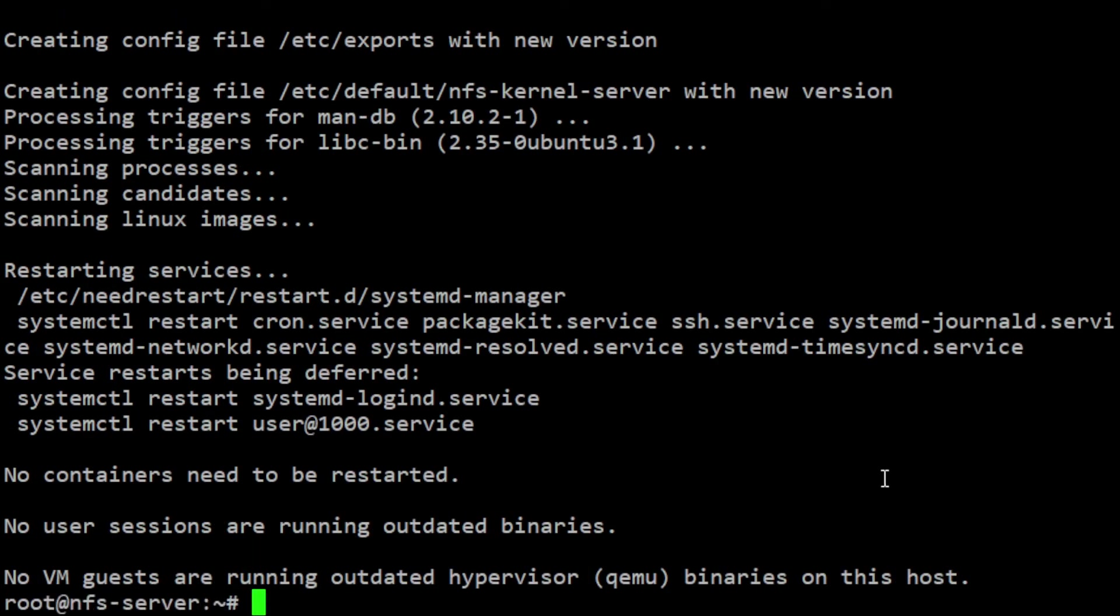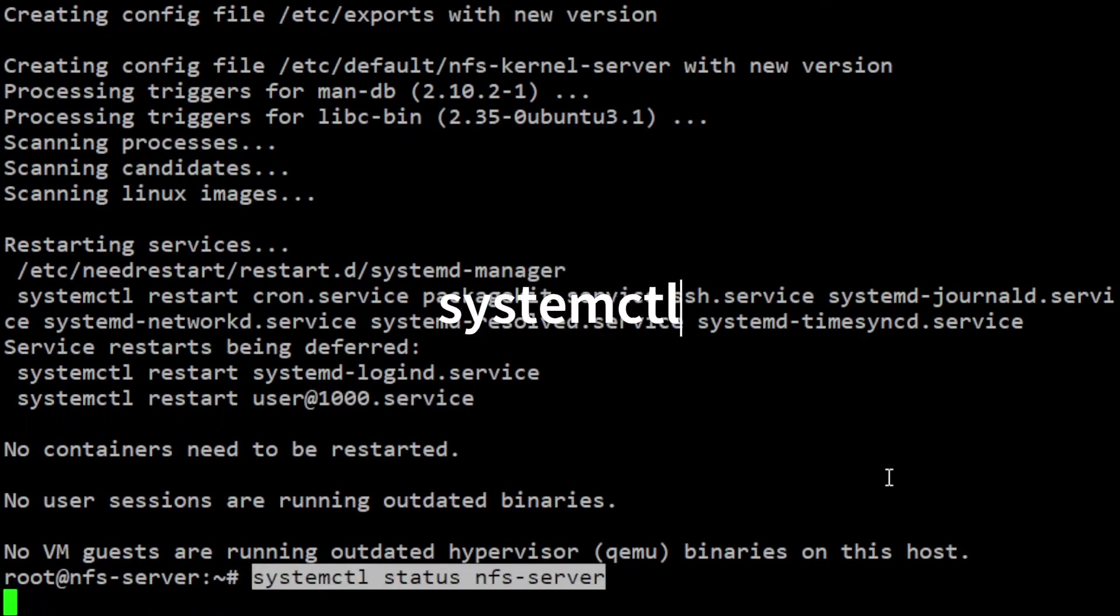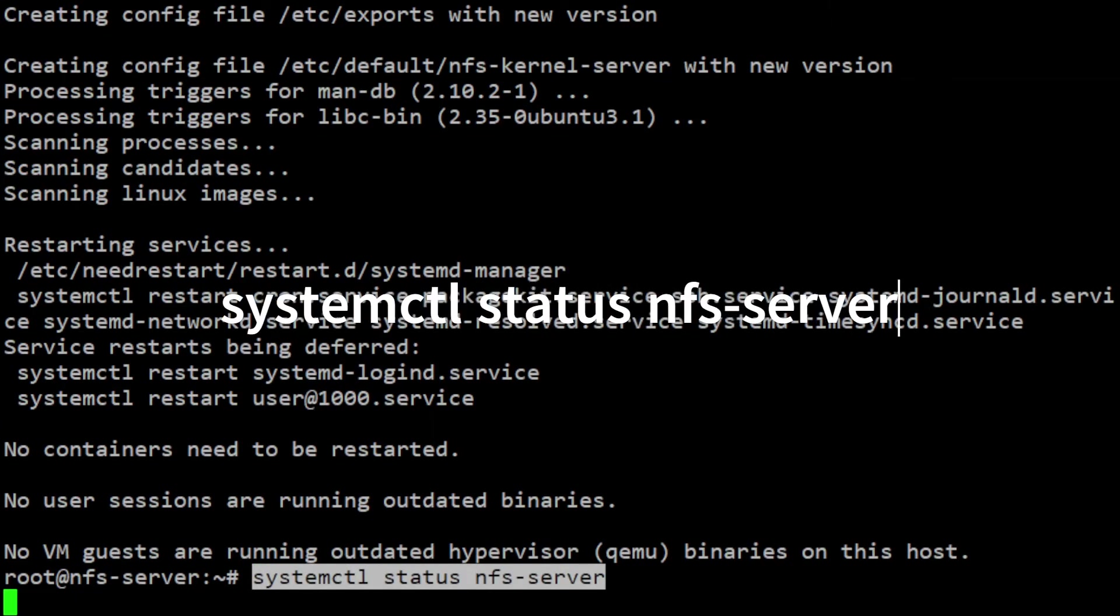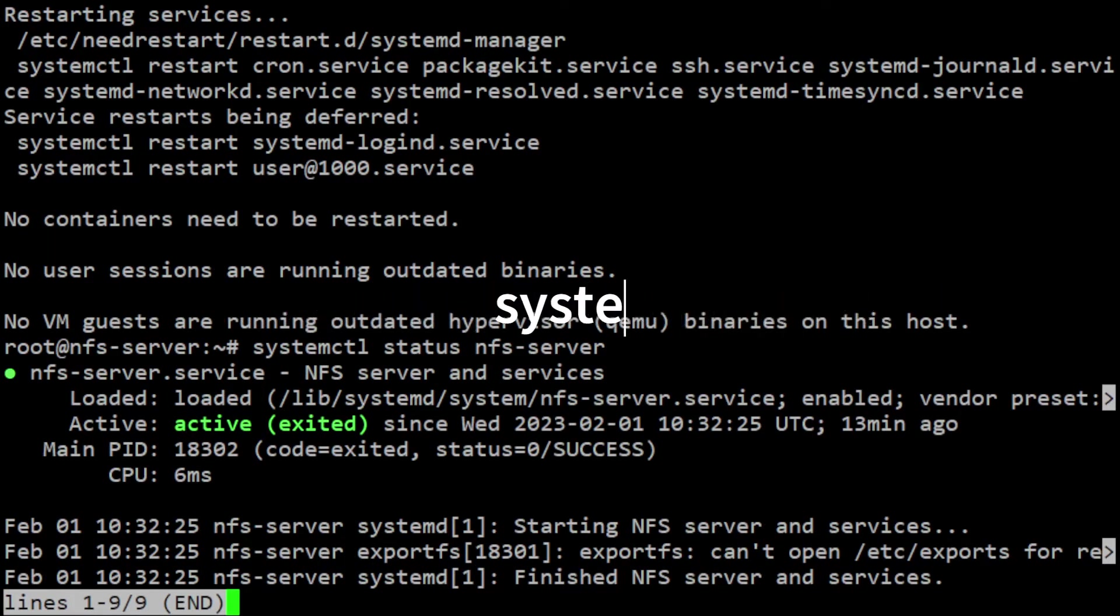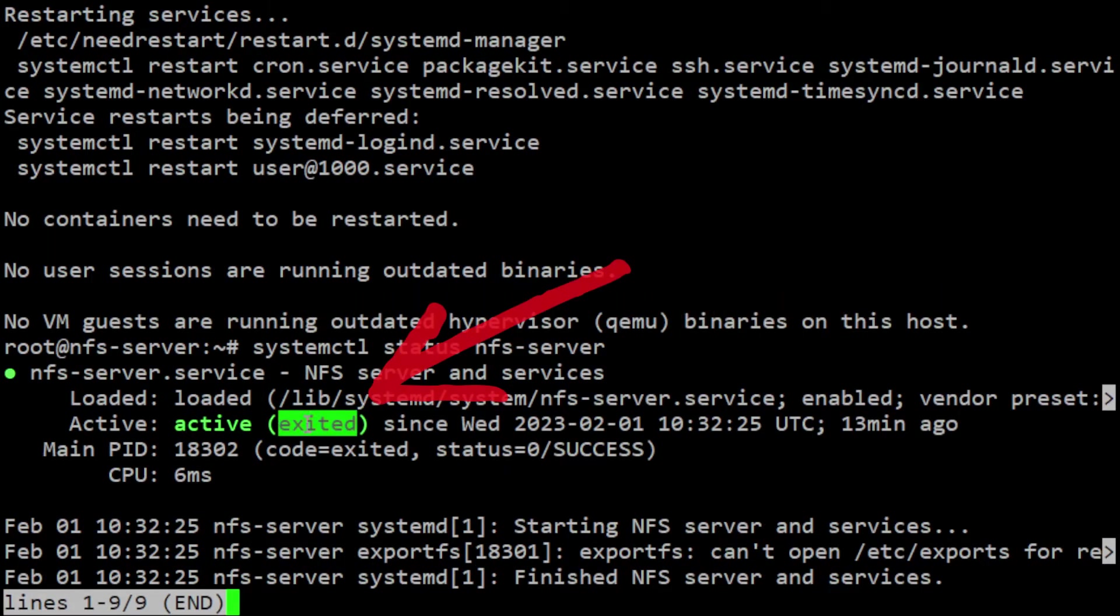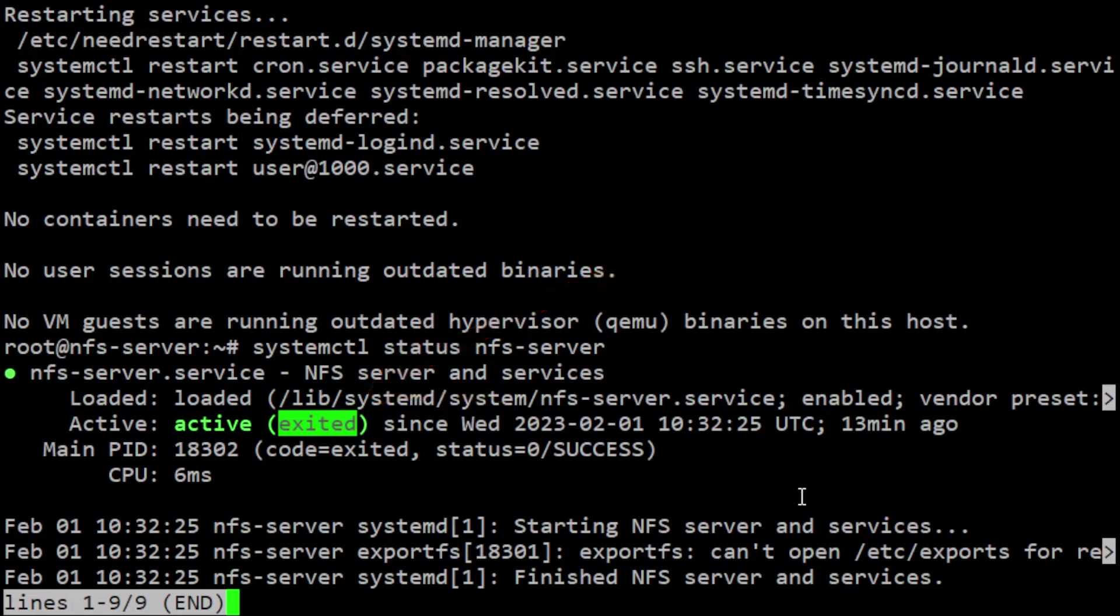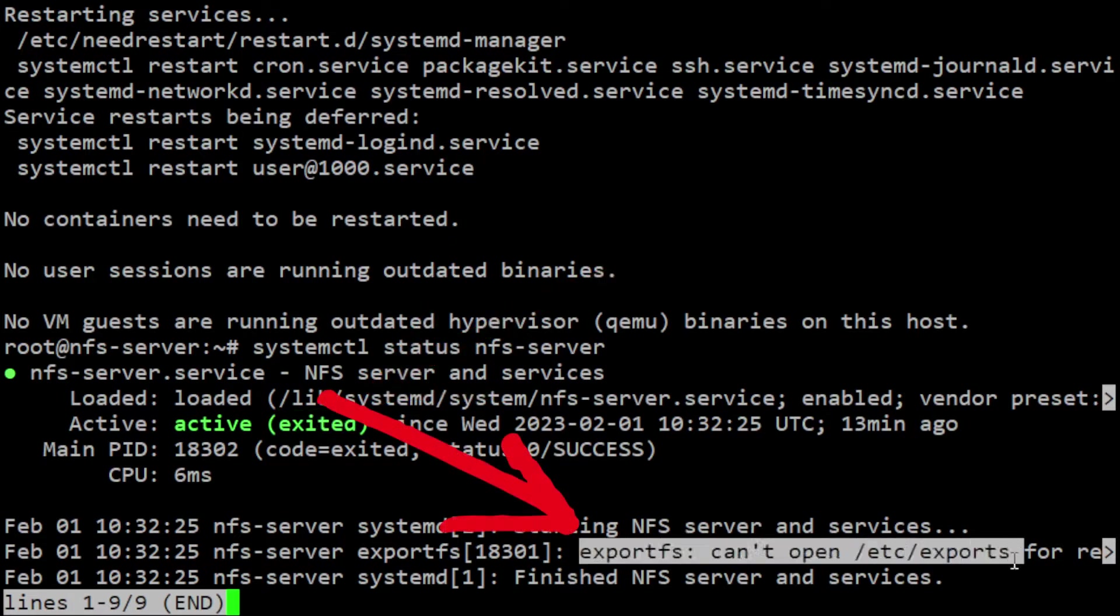Once installation completes, the NFS service will start automatically. We can verify this by running systemctl status nfs-server. As you can see, the service is in exited state. This means the NFS service was started, completed its main process, and exited. The service failed to run its main process due to an error, resulting in the exited state.